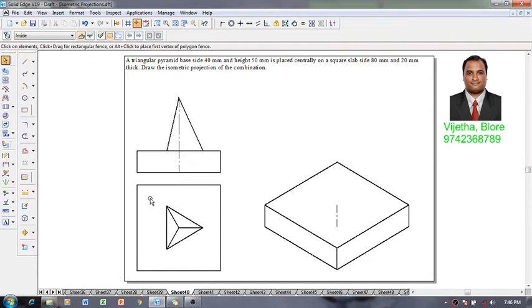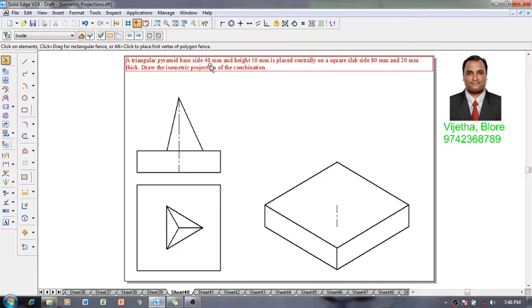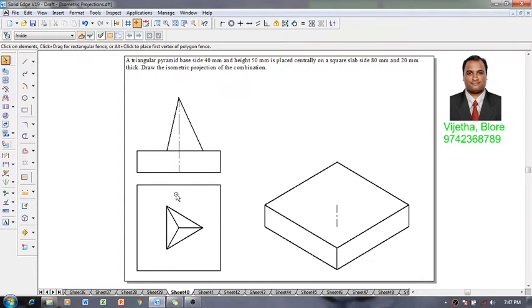After which we need to construct the triangular pyramid. We know that the height of the pyramid is 50 millimeter and the sides of the triangle is 40 millimeter.